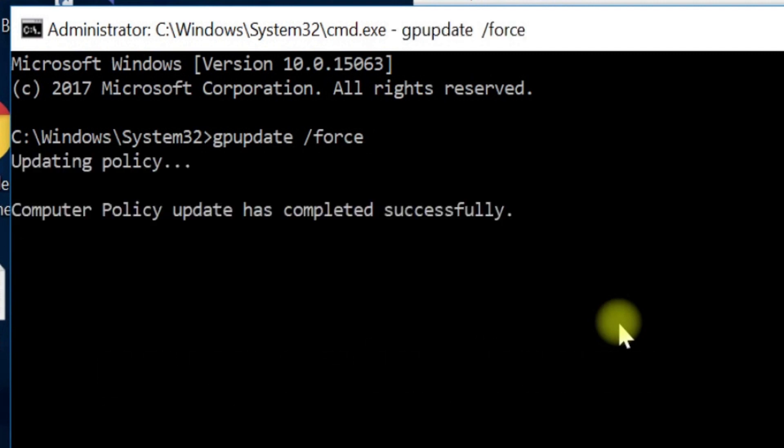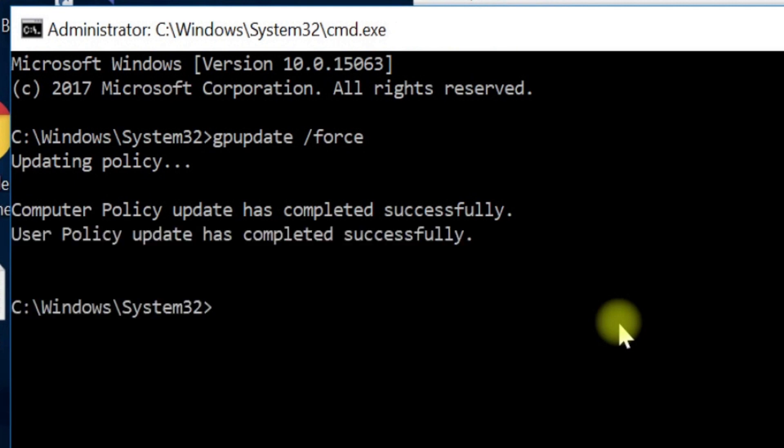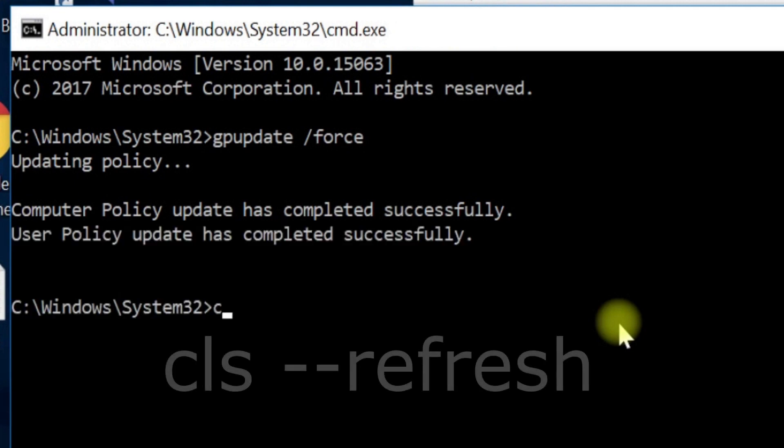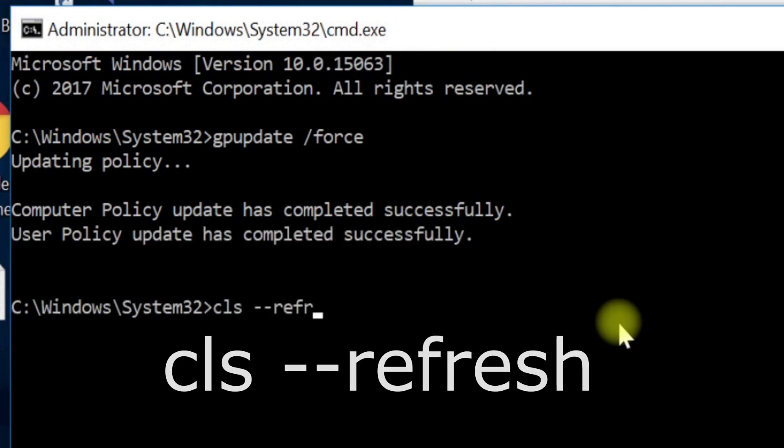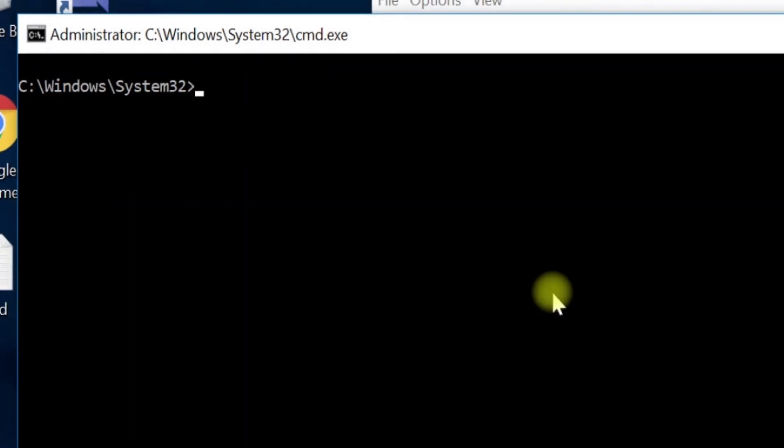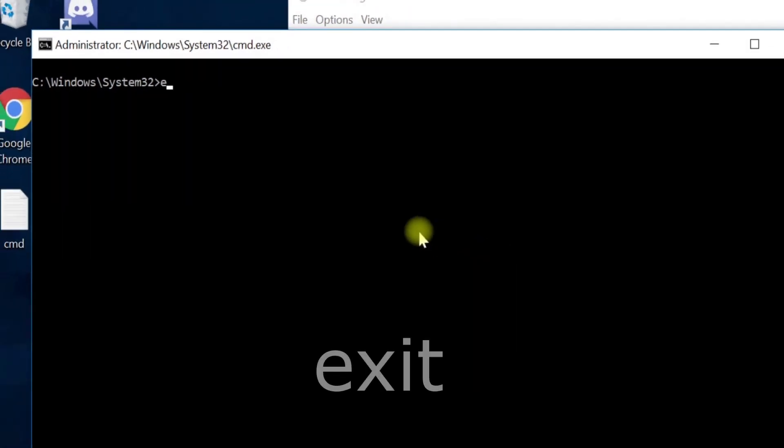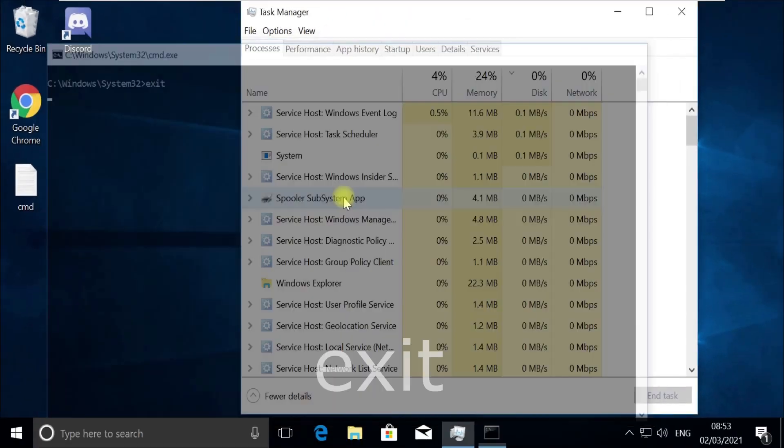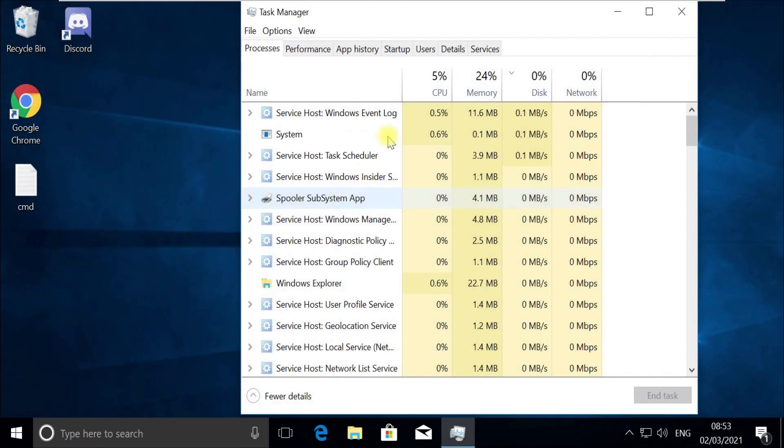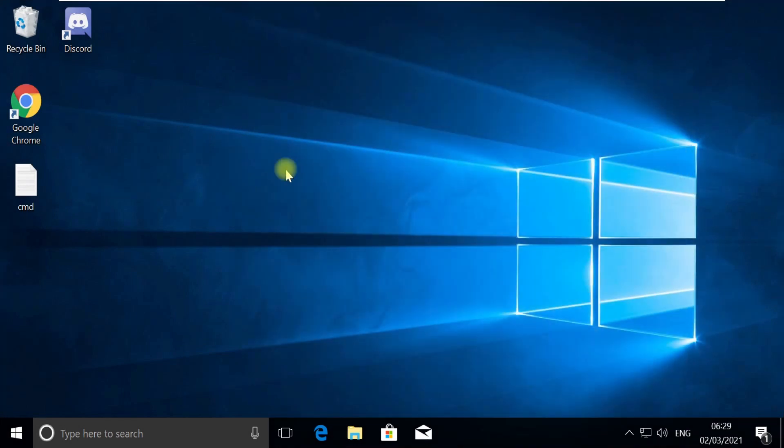Now execute this cls command, and now type exit and quit this window. Close this Task Manager too.